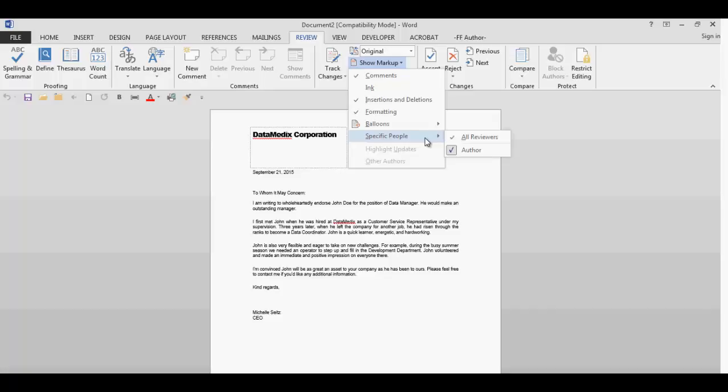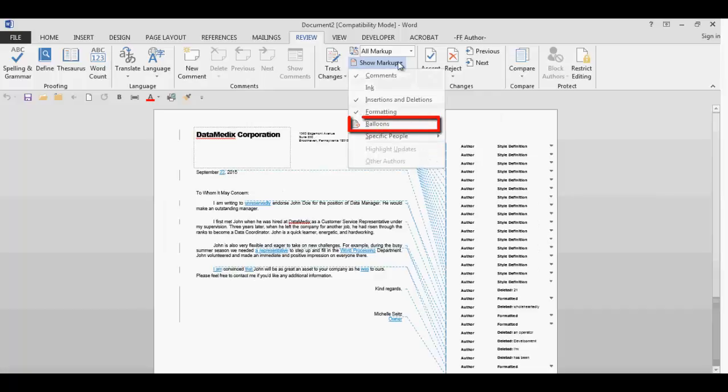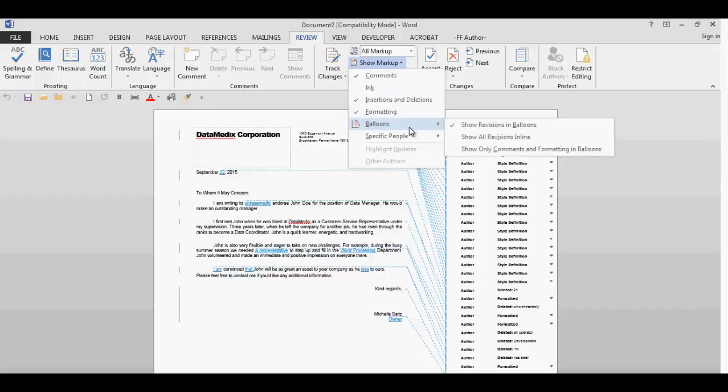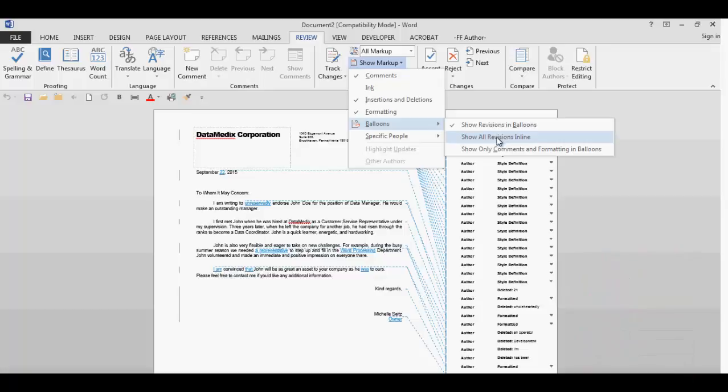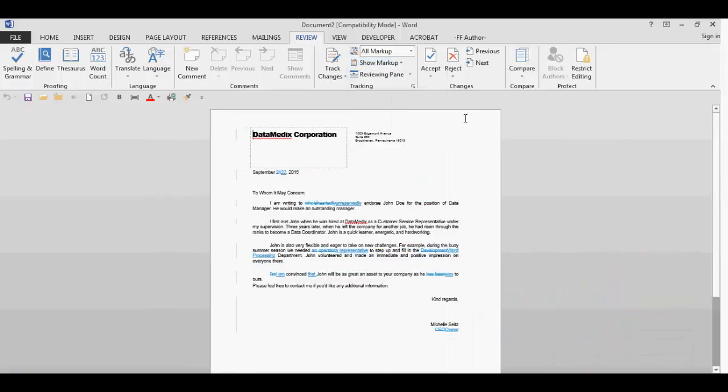Next, we'll check out the balloon drop-down. In this field, when all markup is selected, you can select show revisions in balloons to display balloons, which will display on the right side of the document in the margin. The show all revisions inline will only display inline changes without the balloons.